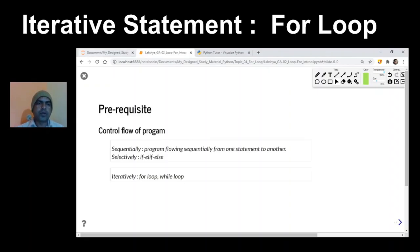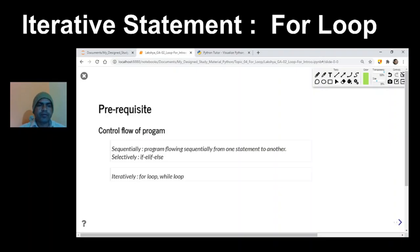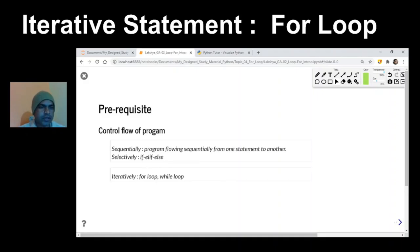Welcome students. Before we start today's lesson, let us understand the prerequisites. By now we are already aware of the sequential flow of programs, where all the statements are executed in sequence one after another. After that we had seen the selective flow where we use if-else statements. Now we'll be moving to iterative control flow.